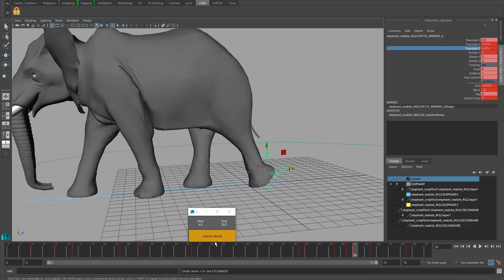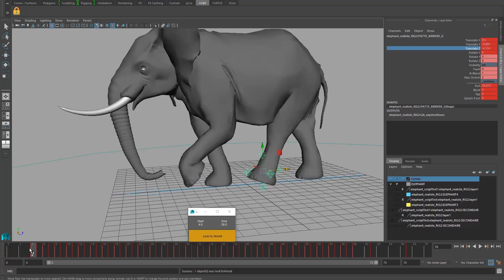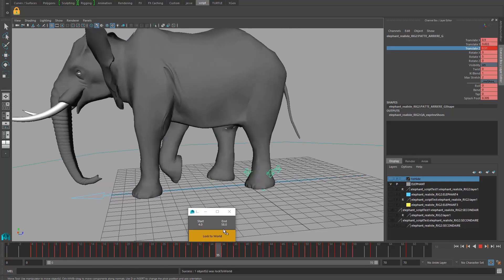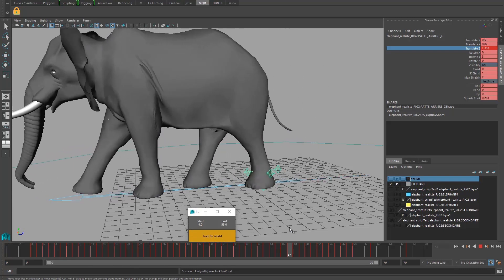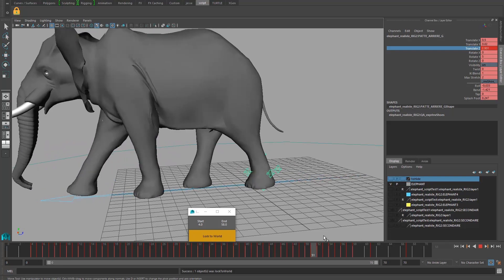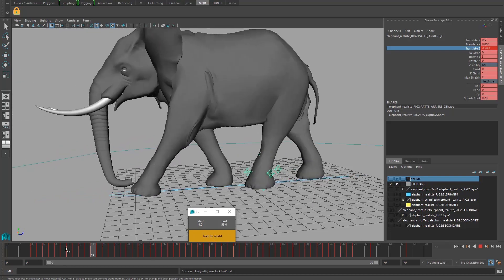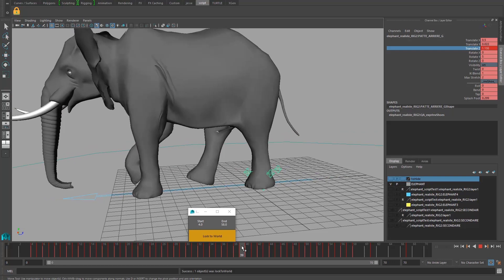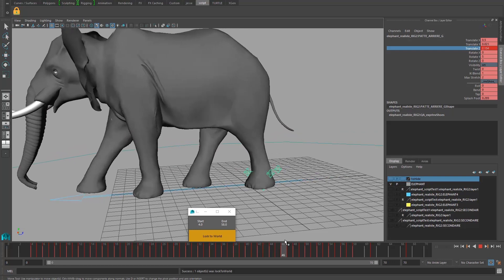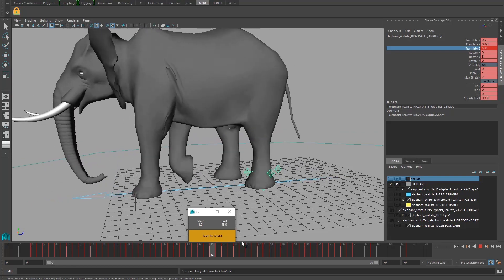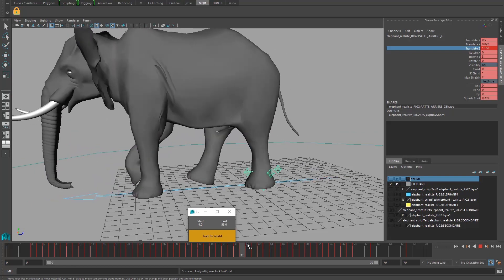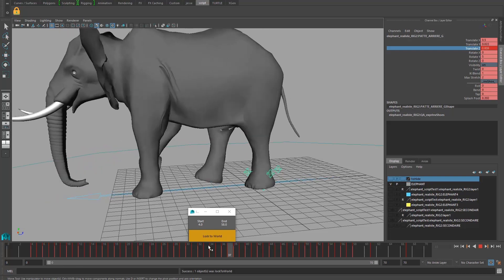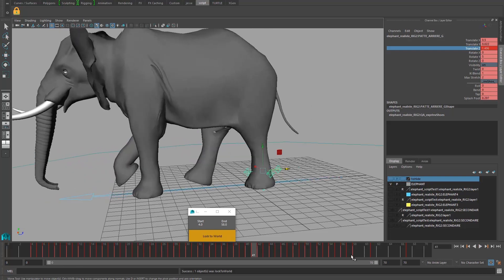Then click on 'Locked to World.' You can see super fast you have a success message here and you can see that your foot is locked to world. Super easy. And you can see that in the channel box attribute, only the translate Z key is keyed every frame. Yeah, that's it for me. Thank you.